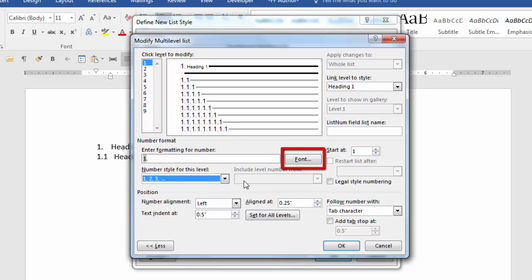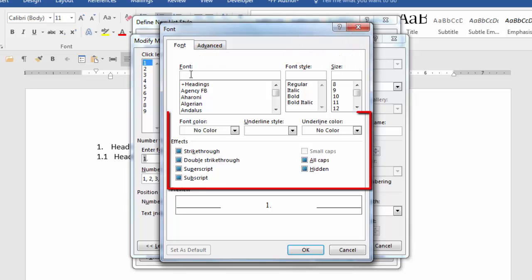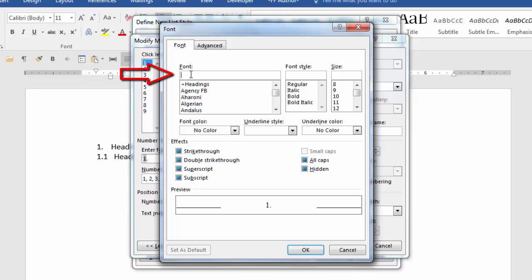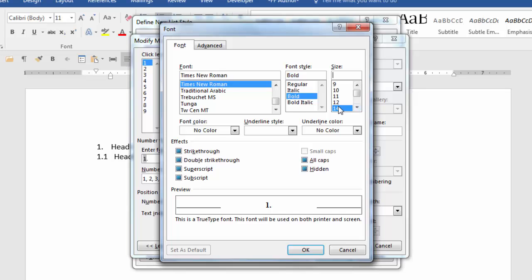In this box here click the font button. You're presented with the font dialog box. In here you can change the font type, the font style, the font size, and many other characteristics. I want Times New Roman so in this field I'm going to type the letter T which will bring up the styles that begin with the letter T. I'll click on Times New Roman. I also want it bold and I want this level to be size 14. I'm going to click OK.